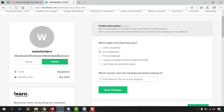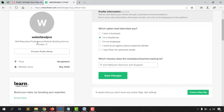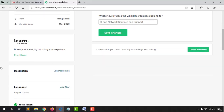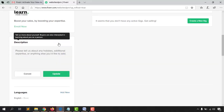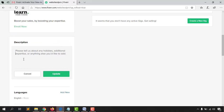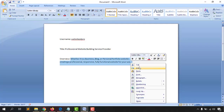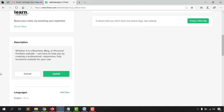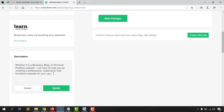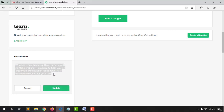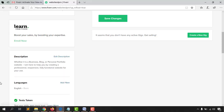The full title reads: 'Well Reputed Professional Website Building Service Provider.' Click 'Update.' Now scroll down to the description field, where you need to enter information about your services — what skills you have and what you'll provide to clients. For this tutorial I'm pasting a pre-written description: 'Whether it is a business blog or personal portfolio website, I'm here to help you by creating a professional, responsive, fully functional website.' Write your own based on your experience.